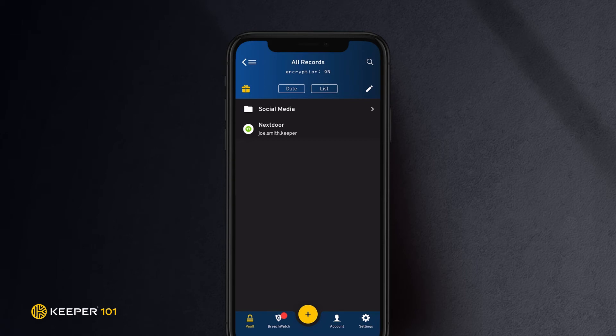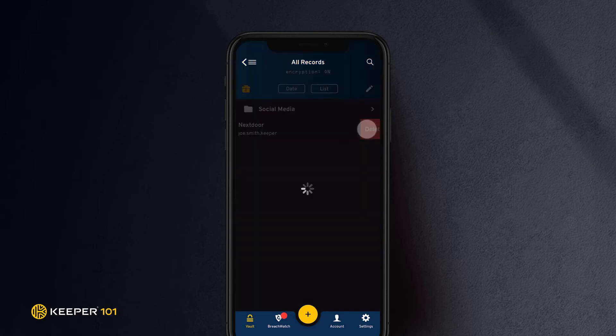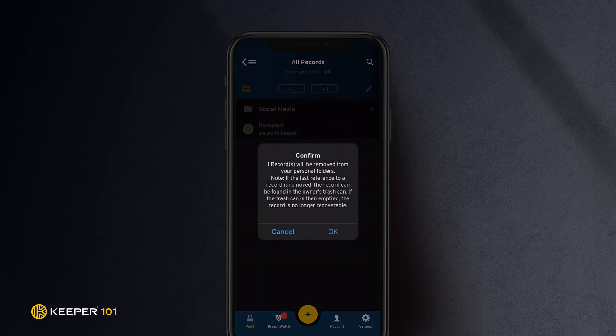Deleting records is easy. While viewing all records, simply swipe left on the record you would like to delete. Click OK to confirm the deletion.